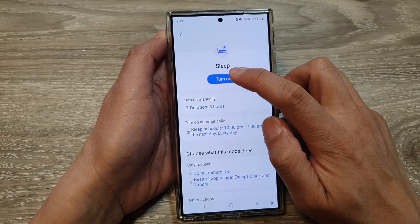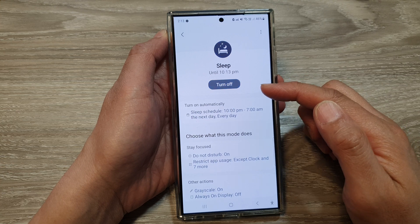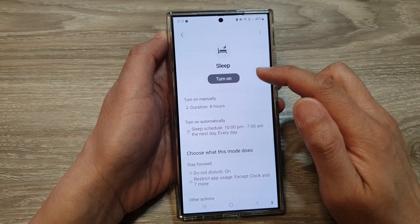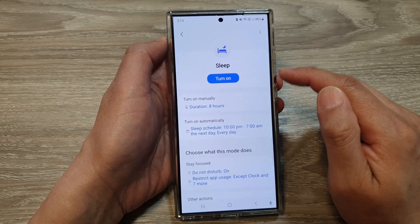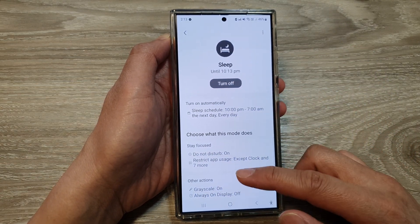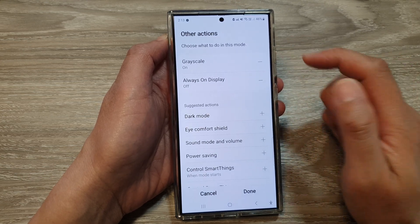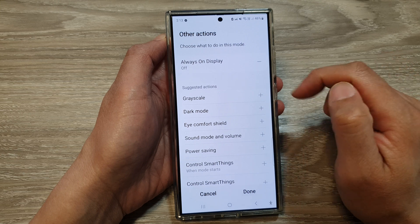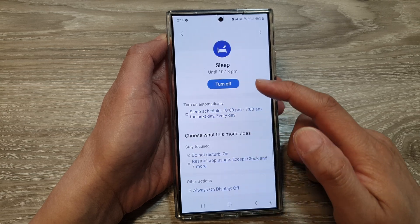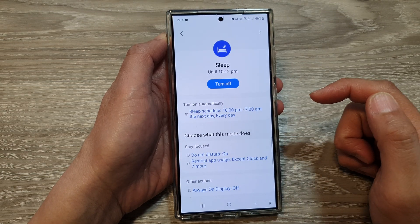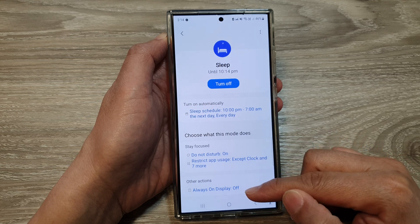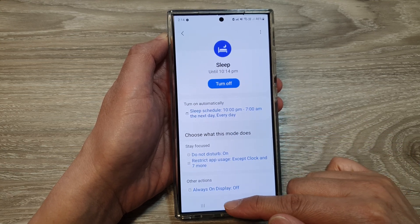If sleep mode is turned on, that can sometimes cause the phone to go black and white because of a particular feature. You can either turn off sleep mode, or if you'd like to keep sleep mode but turn off the black and white screen, go down and tap on other actions, then remove grayscale. Leave everything else on but remove grayscale, tap done, and the screen will go back to color mode. Simply turn off sleep mode or remove the grayscale feature from sleep mode. That is the second solution.